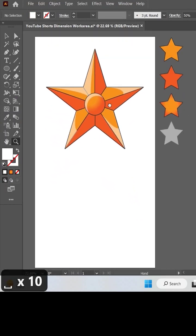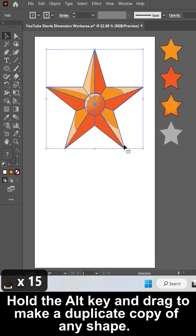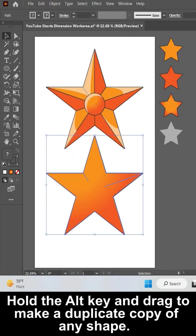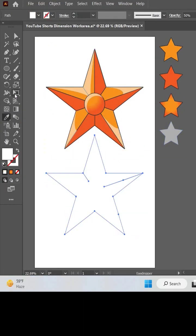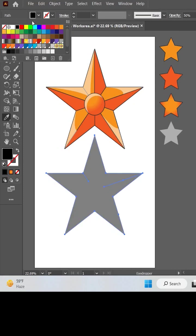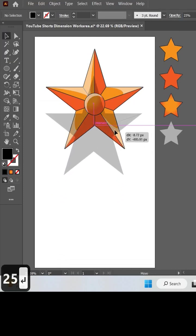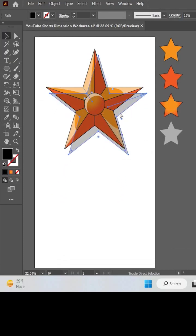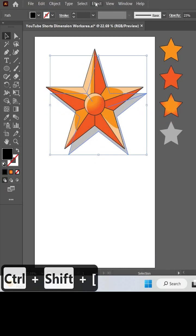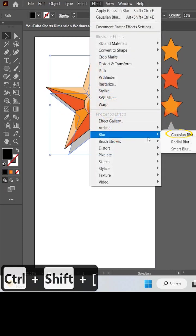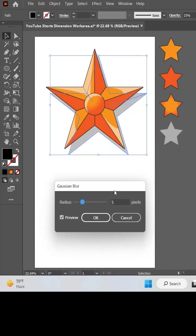Select the star and hold the alt key and drag down to make a copy of it. Combine all the shapes into one shape. Give it black color and reduce its opacity. Place it under star logo. In the end, apply a blur effect to it.